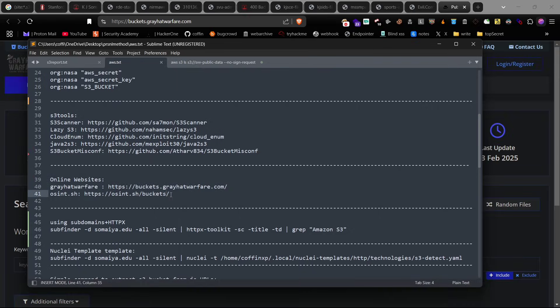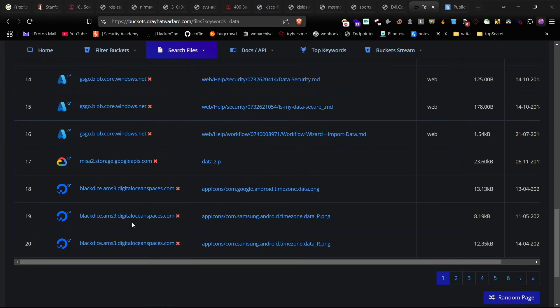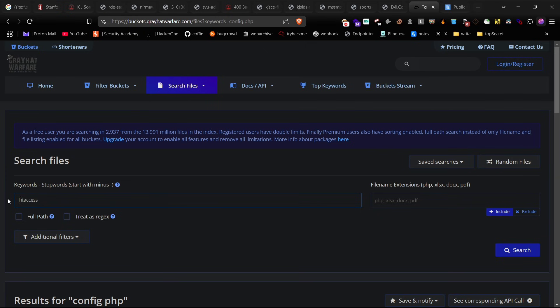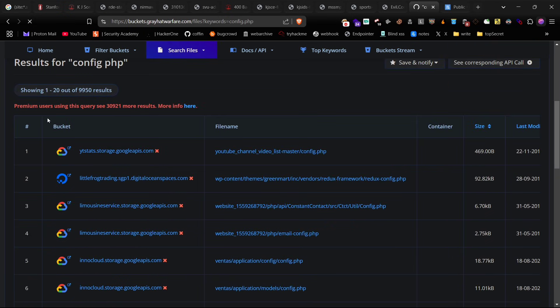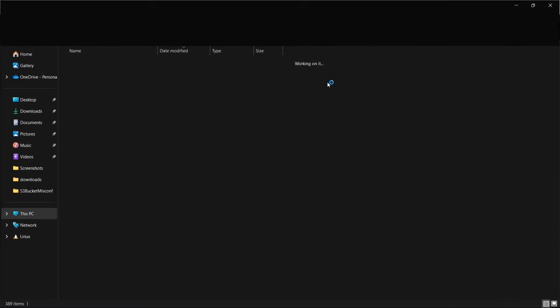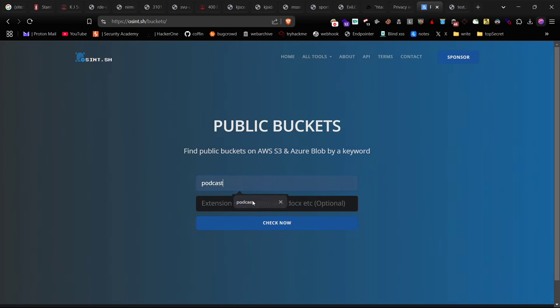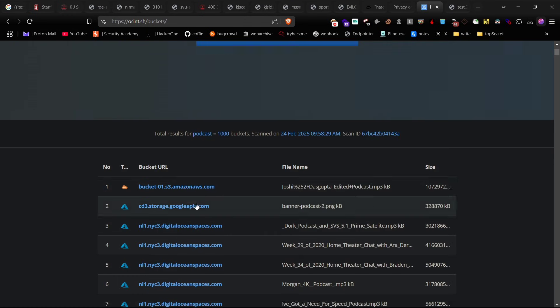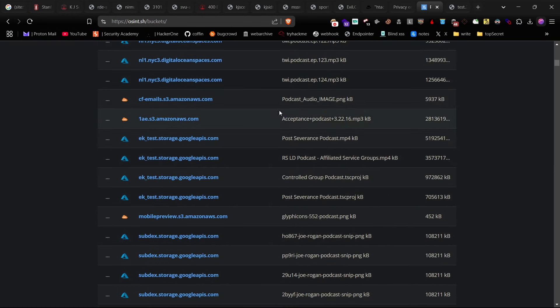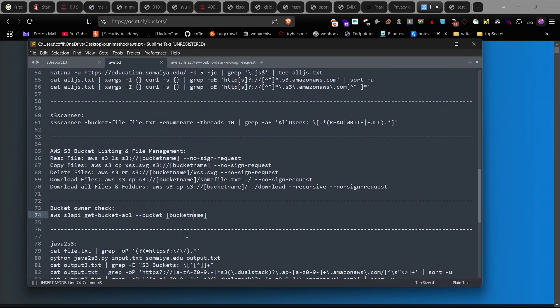Now let's move on to another method. Using these websites, you can search for all the files present on public AWS buckets. Just enter any keyword or file name that you want, and it will give you all the results. Download these files and check the contents. You can also use this OSINT website for checking open buckets and keywords. If you want to see the bucket owner, you can use this command, but for this you need to configure target AWS credentials.